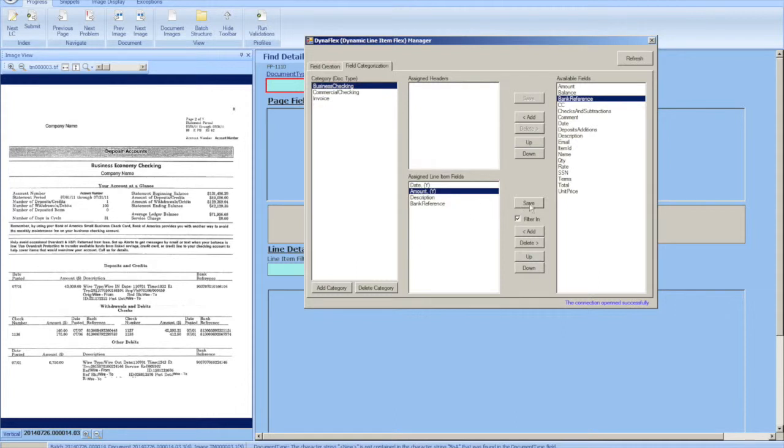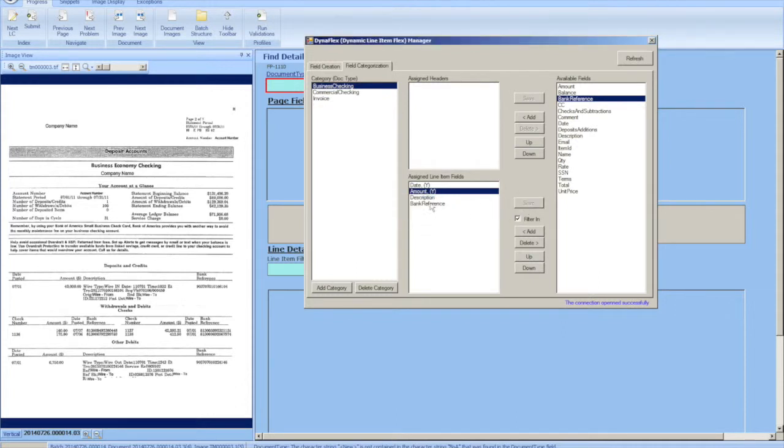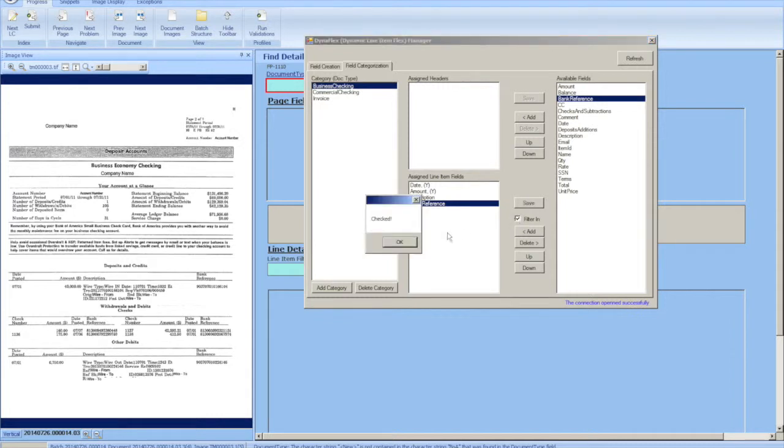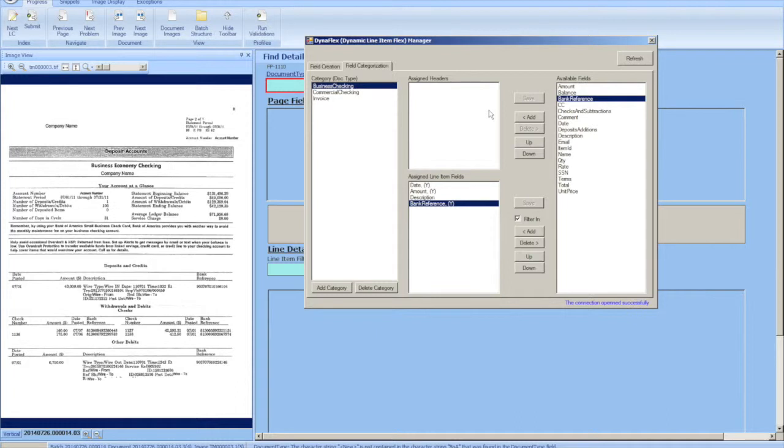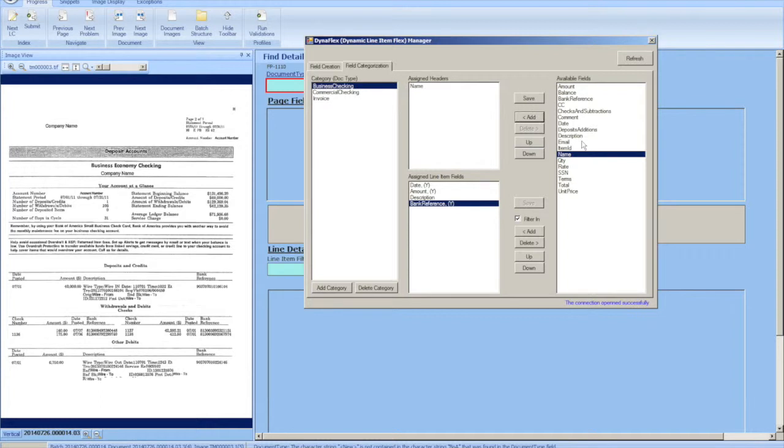By the line item filter it means that these fields must be present and in their correct format for that line to be considered a valid line item. Other line items that don't match the filter criteria will be discarded from the line item detail collection.